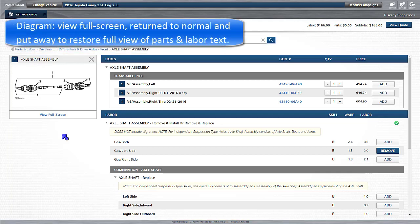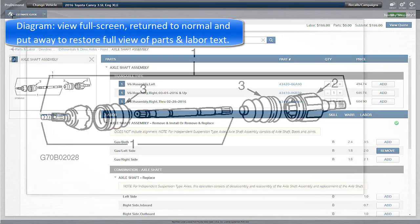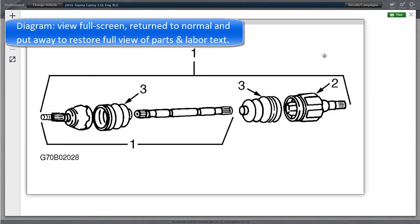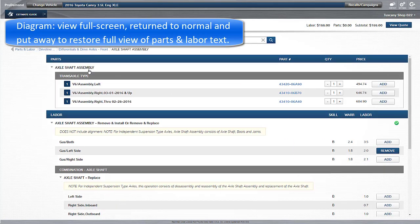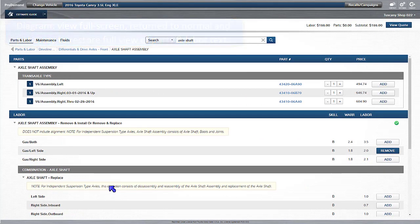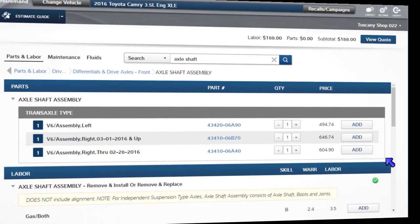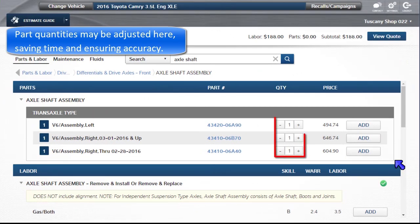The diagram may be viewed full screen, returned to normal, and put away to restore full view of the parts and labor text. Part quantities may be adjusted here, saving time and ensuring accuracy.